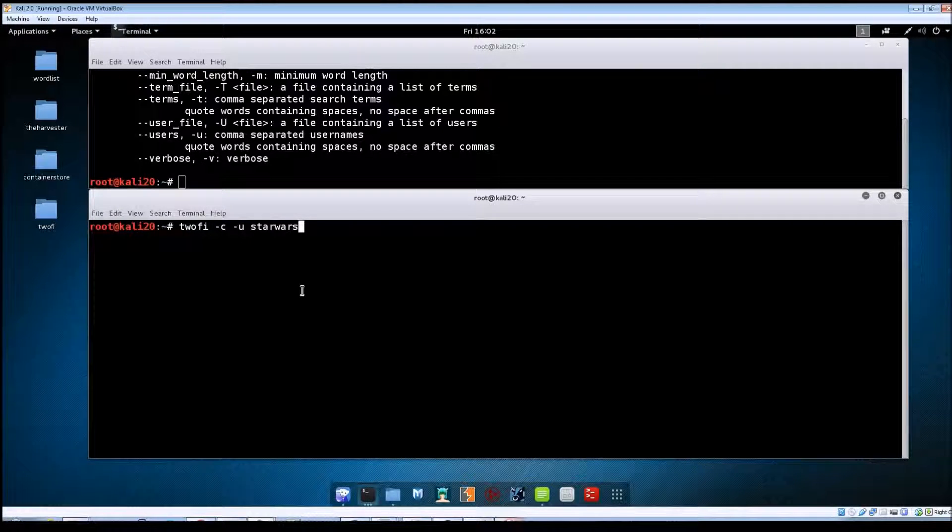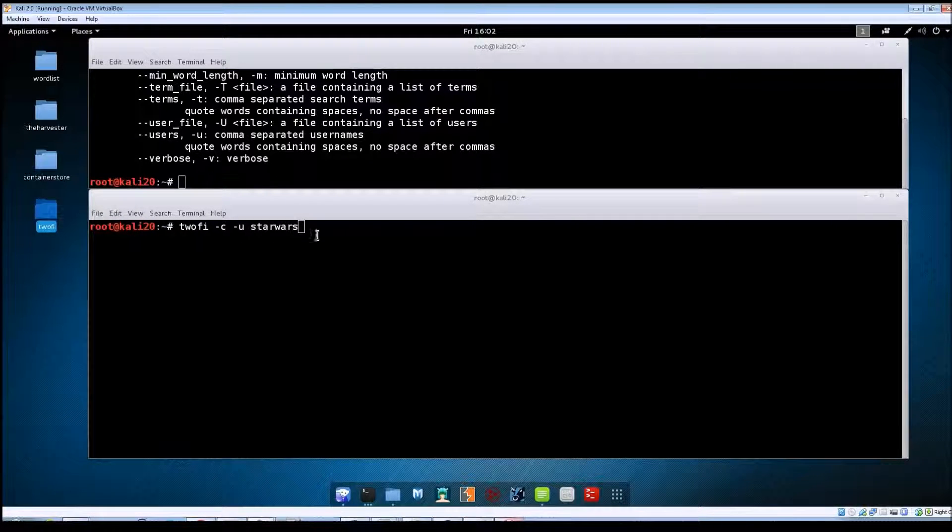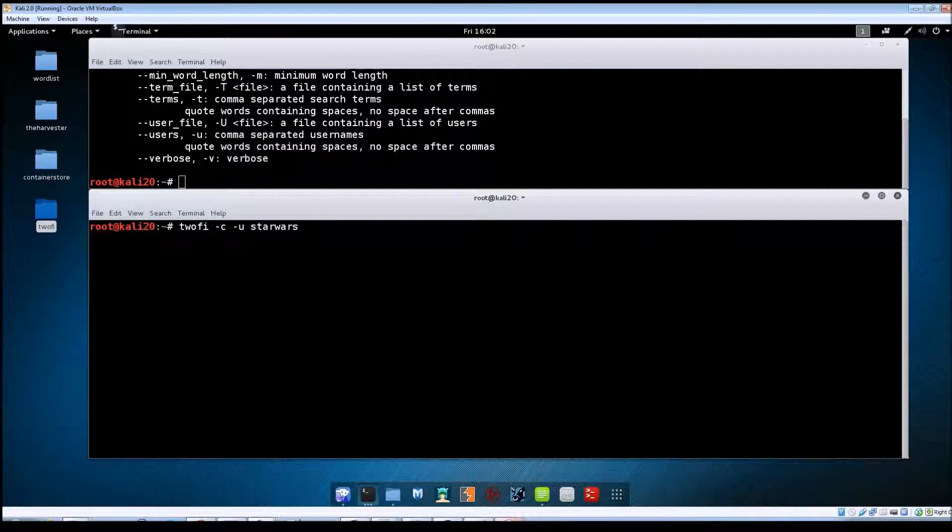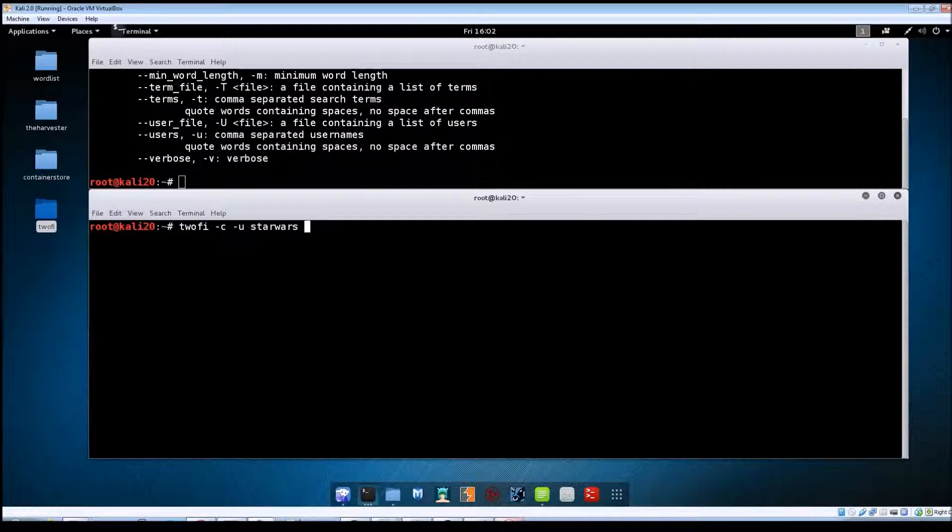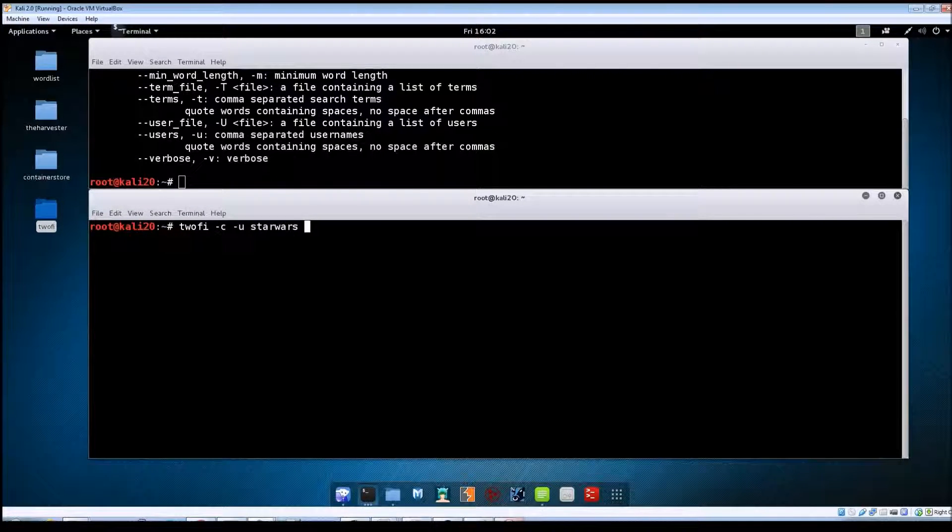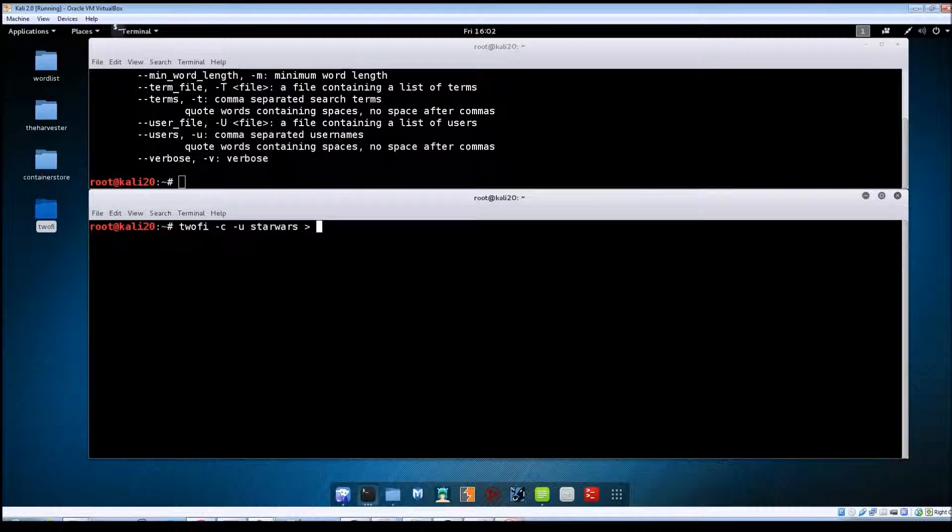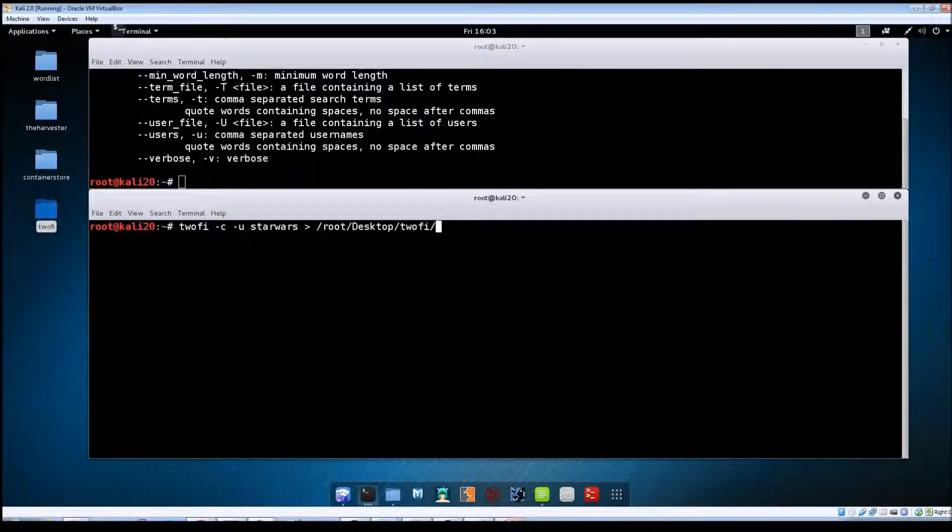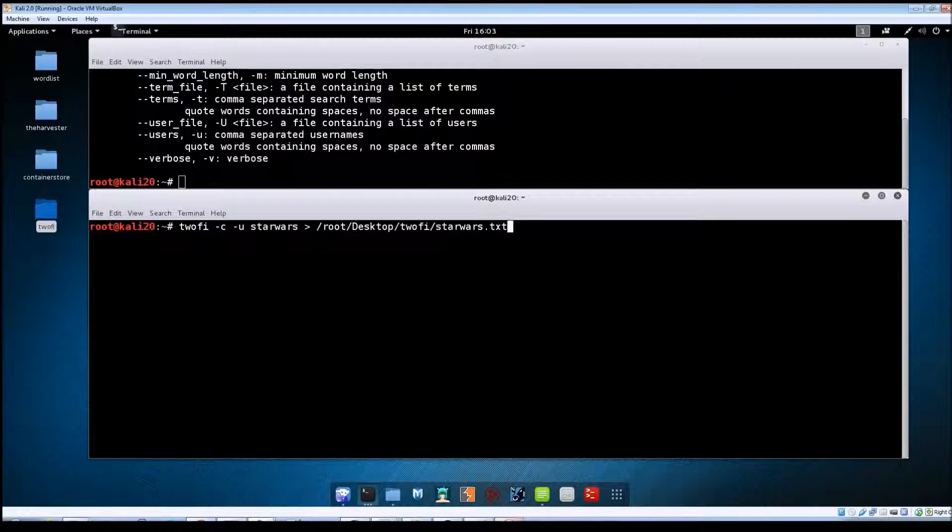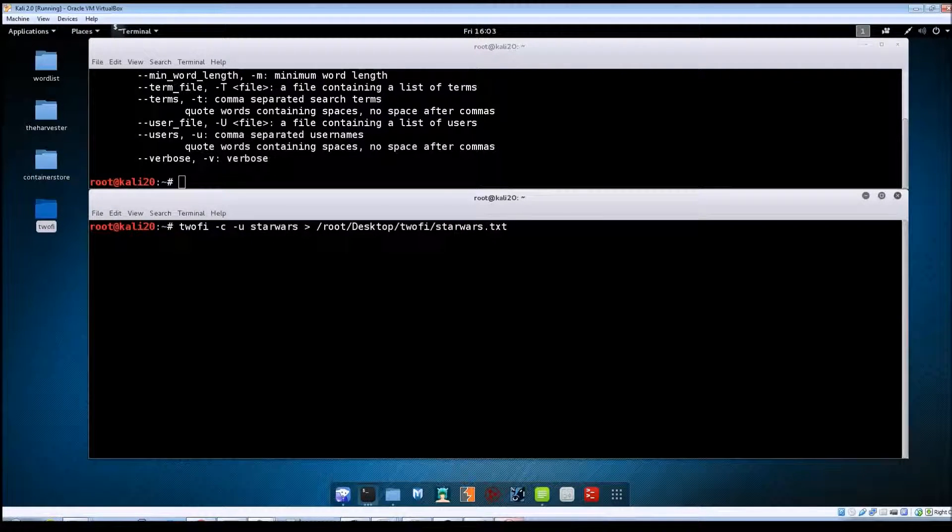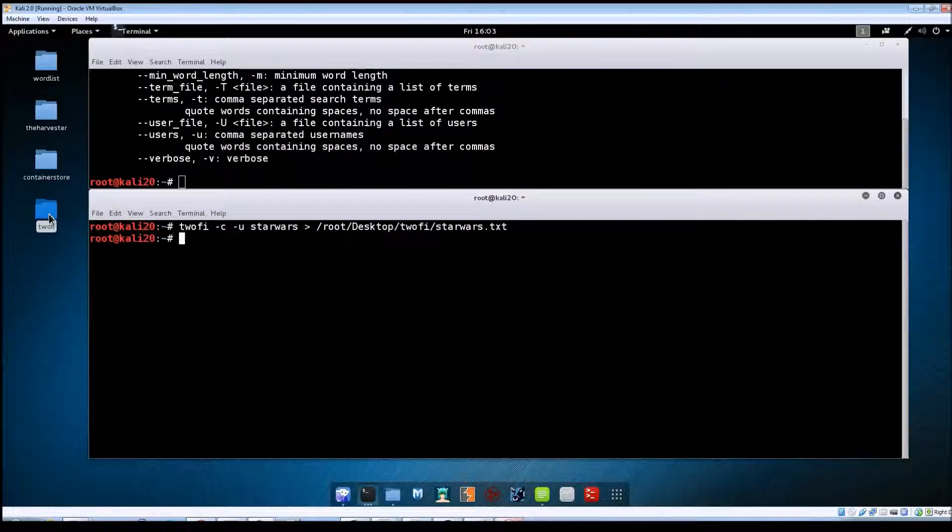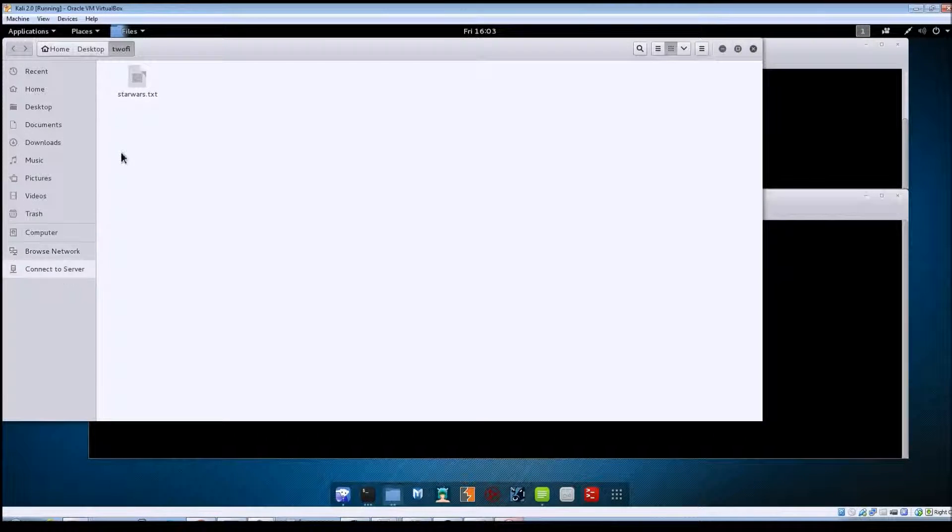Actually, I want to go ahead and show you how to save the results. If you'll see here on the desktop, I created a folder called TuFi. TuFi itself does not give you any kind of option to save your results, so what we're going to do is redirect the results to a text file. We're going to do root/desktop/twofi and I'm just going to call it starwars.txt. From there you just hit enter and it looks like it's finished.